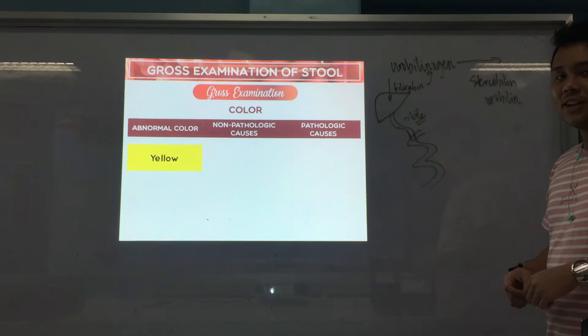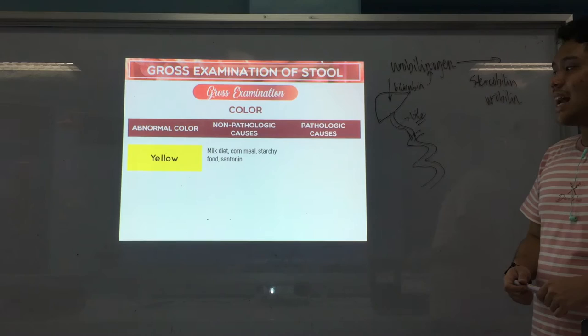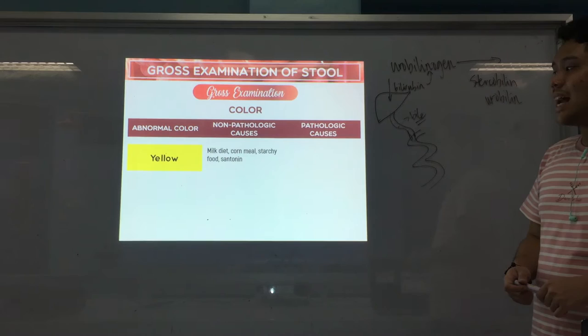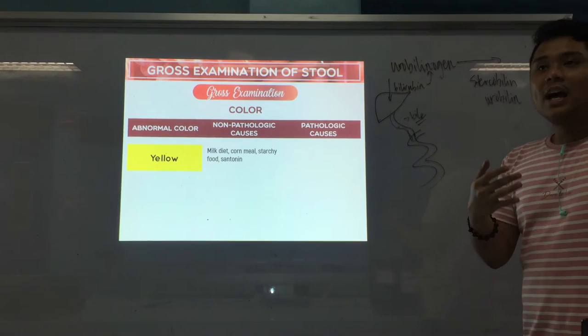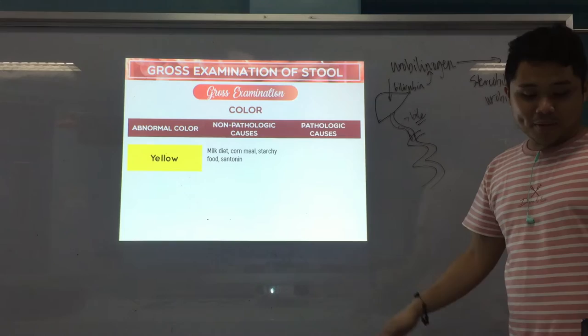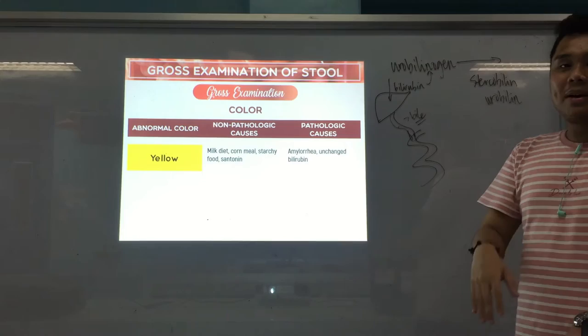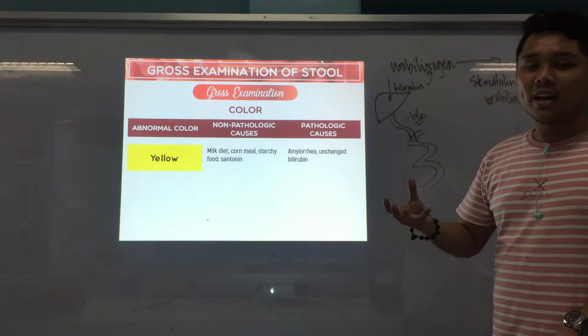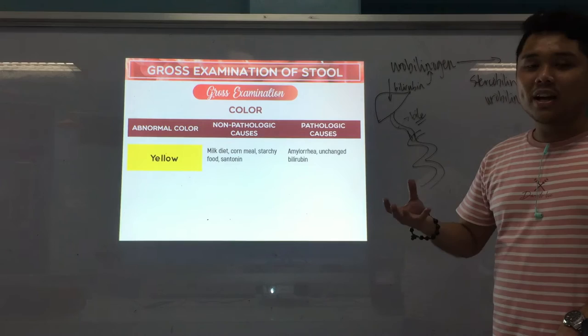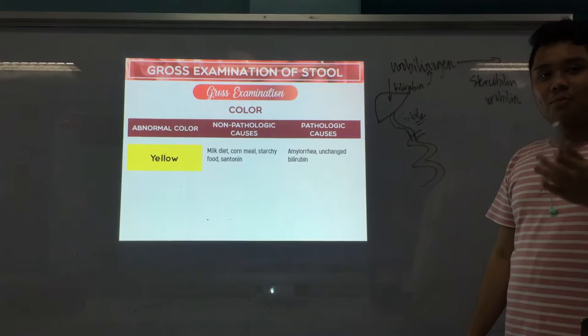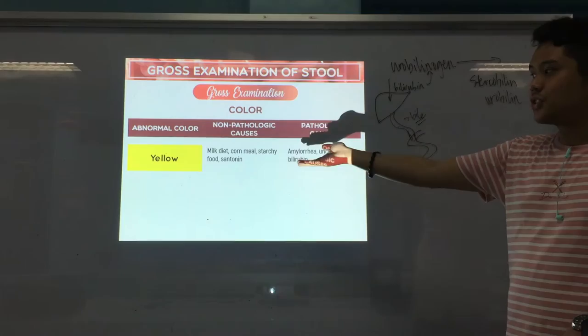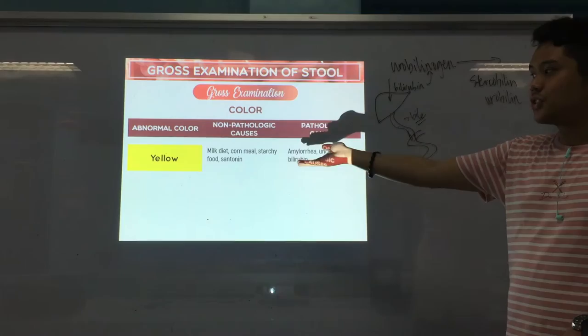Now we go to the different abnormal colors. First is yellow. Non-pathologic causes include milk diet, cornmeal, starchy food, and santonine — more on food. Milk diet especially for infants: if you have babies at home, after they feed milk from the mother, the color of their stool is usually yellow. For pathologic causes: amylorrhea, and unchanged bilirubin. Bilirubin in itself is a yellow pigment, so if bilirubin has not been changed to urobilinogen, it imparts the color yellow.